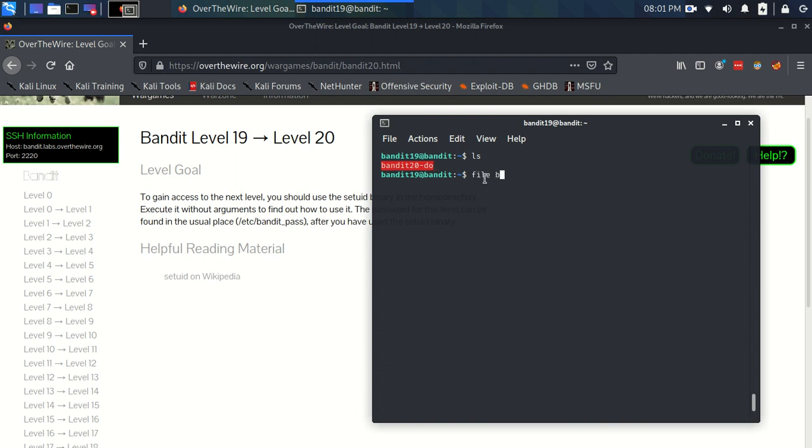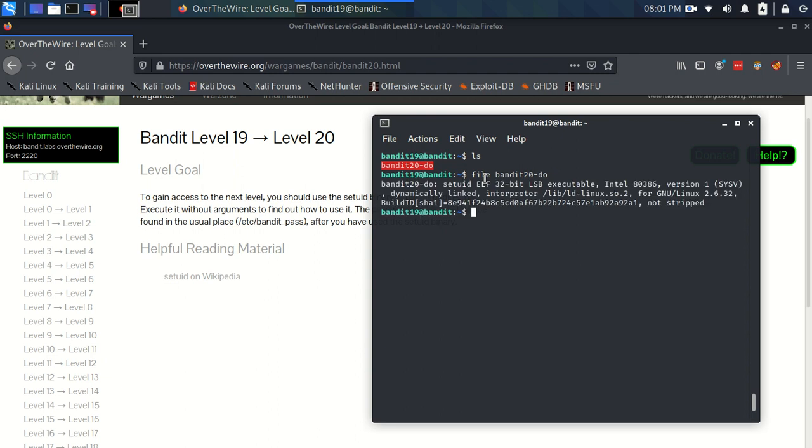So if we look at what this file is, we can see that it's a setuid. Loads more information but essentially what we need to worry about is that it's a setuid file. As you can see, it's highlighted differently because of that fact.